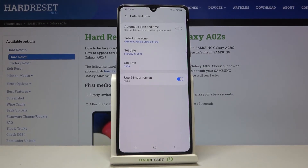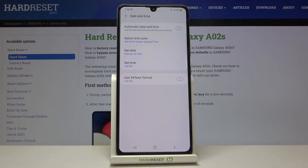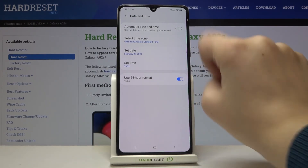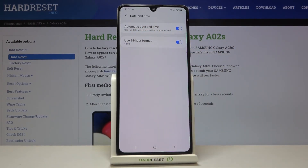We are currently using the 24-hour format, but if you'd like to use the 12-hour format just turn off this option and as you can see it immediately appears. If you'd like to get back to all previous settings and use the 24-hour format, just tap on the switcher here, and tap here to use automatic date and time — as you can see it also immediately changes.